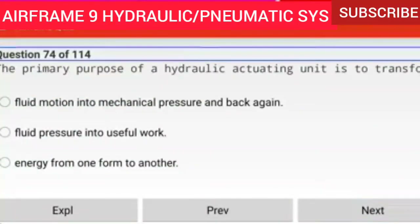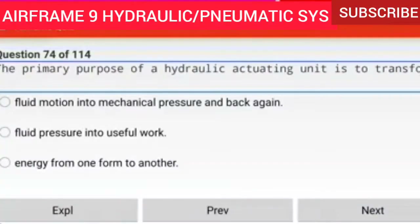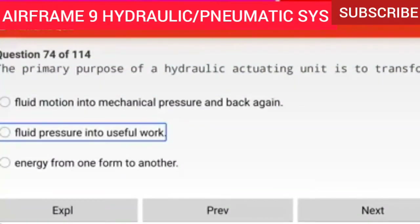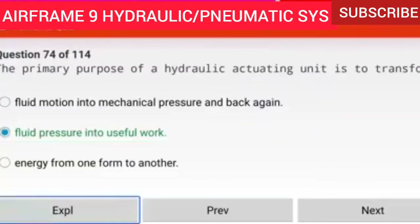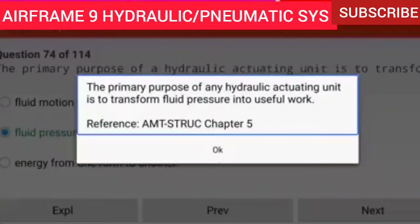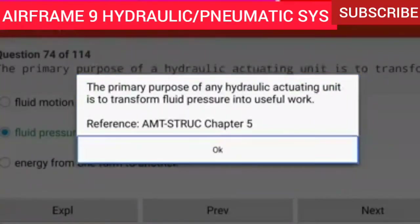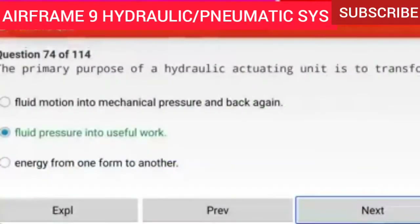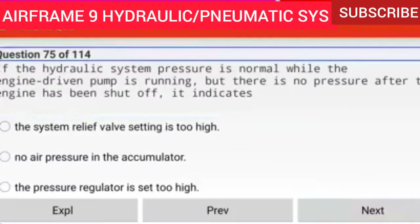Question 74 of 114: The primary purpose of a hydraulic actuating unit is to transform fluid pressure into useful work. The primary purpose of any hydraulic actuating unit is to transform fluid pressure into useful work.